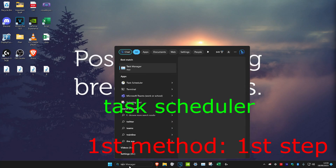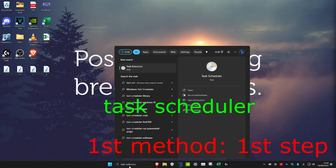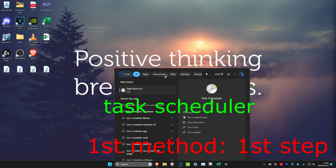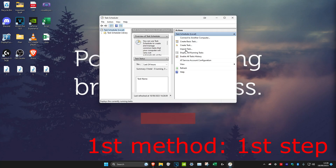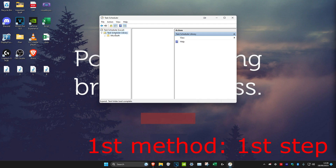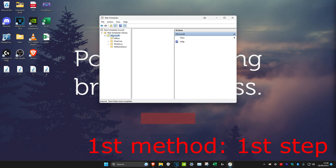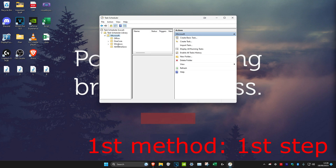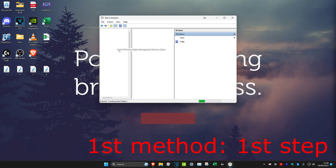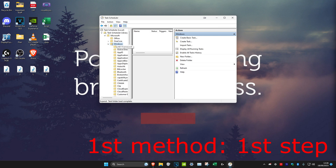Head over to Search and then type in Task Scheduler. Click on it and then we're going to double-click on Task Scheduler Library. Then we're going to double-click on Microsoft and then double-click on Windows. And then we're going to look for Windows Defender.